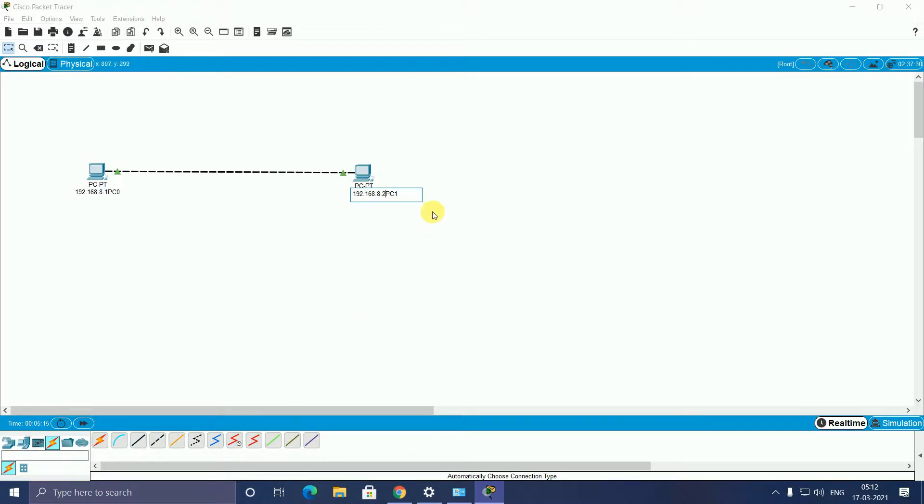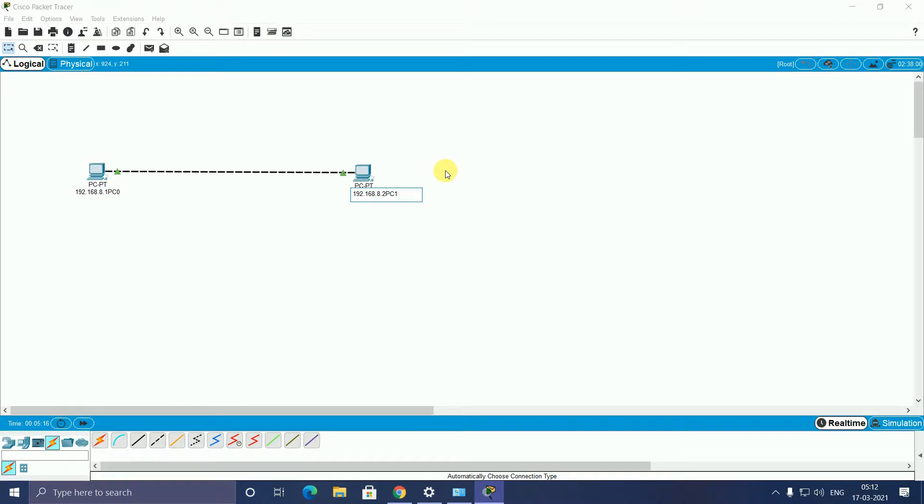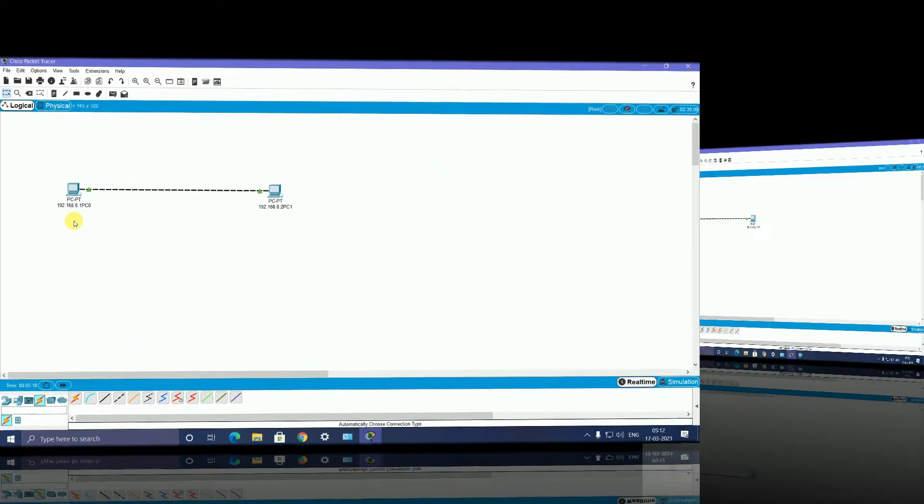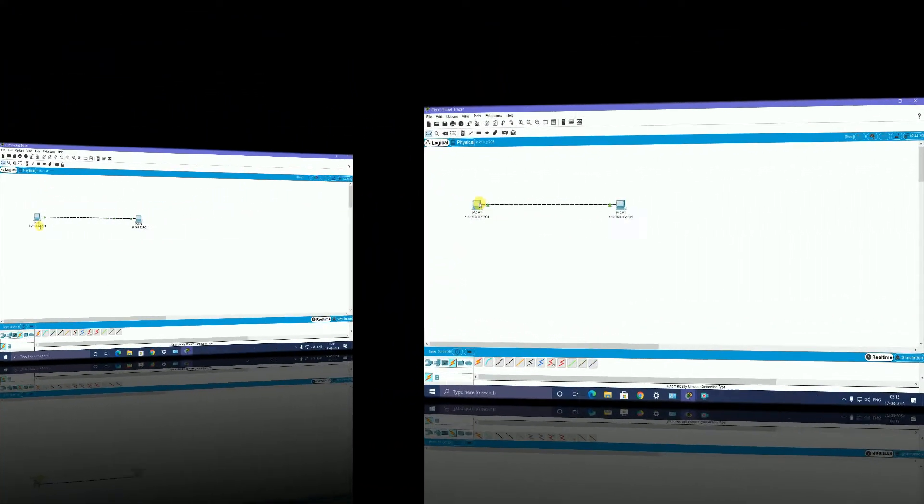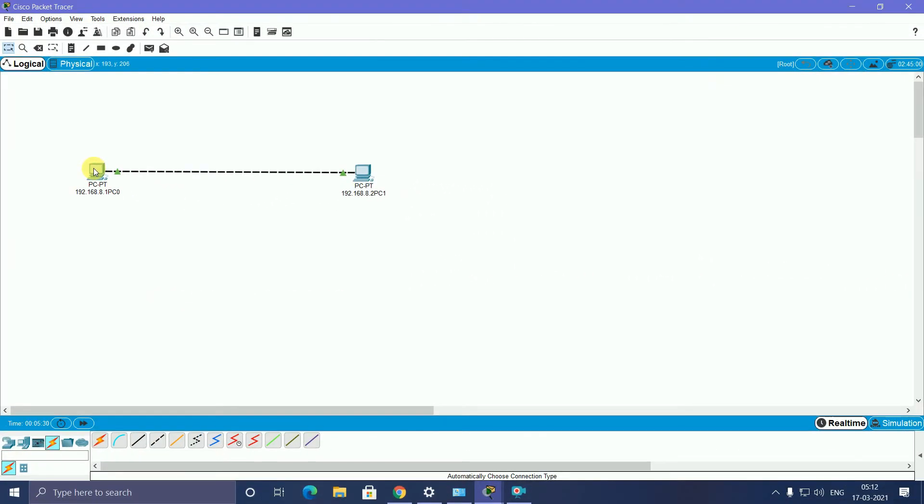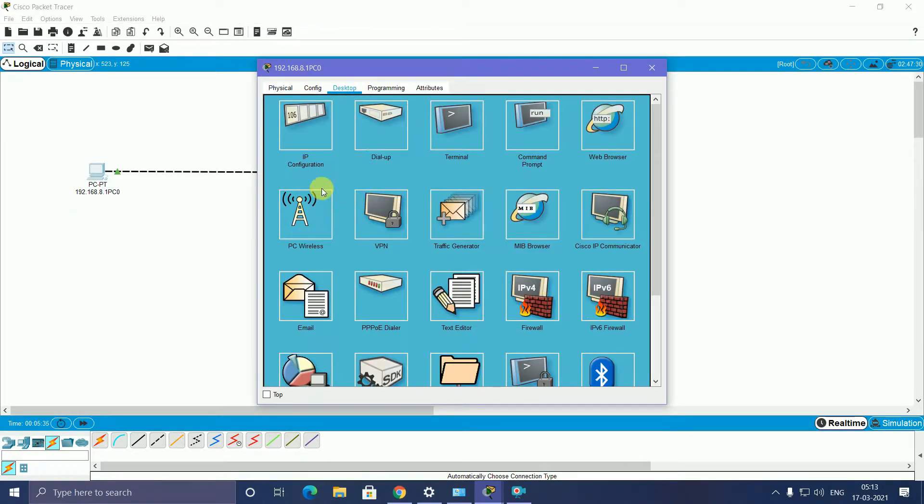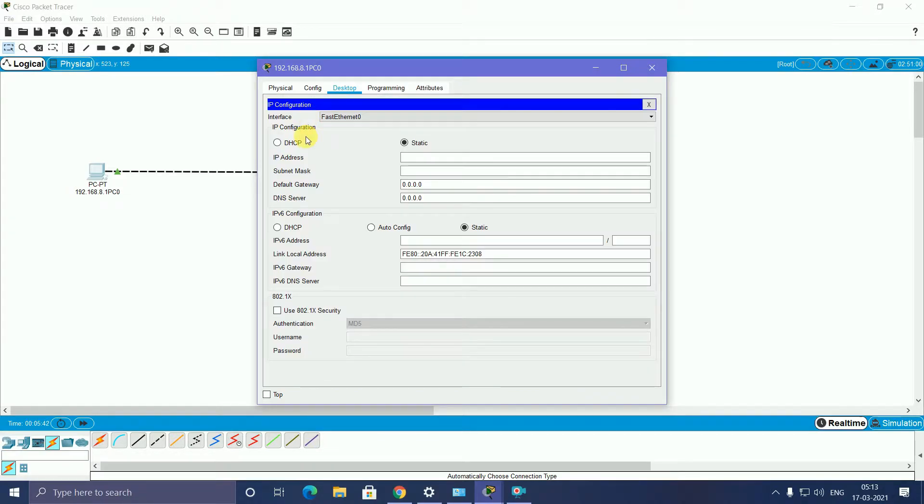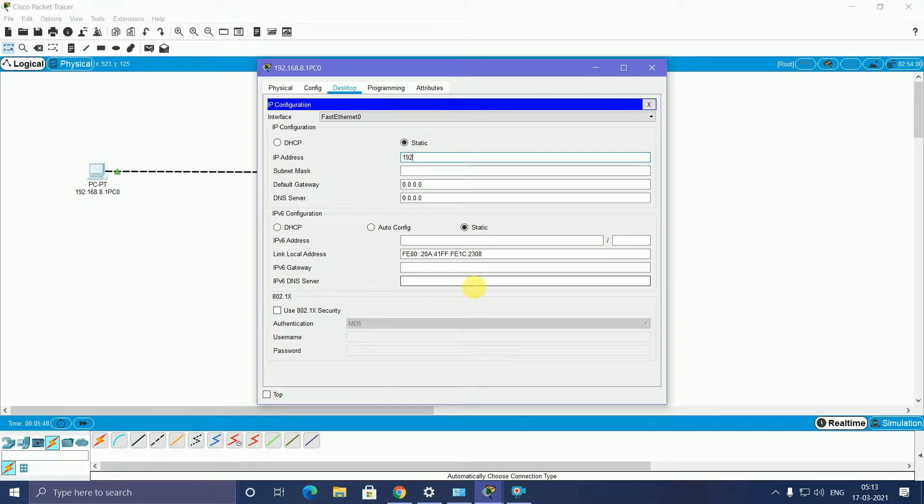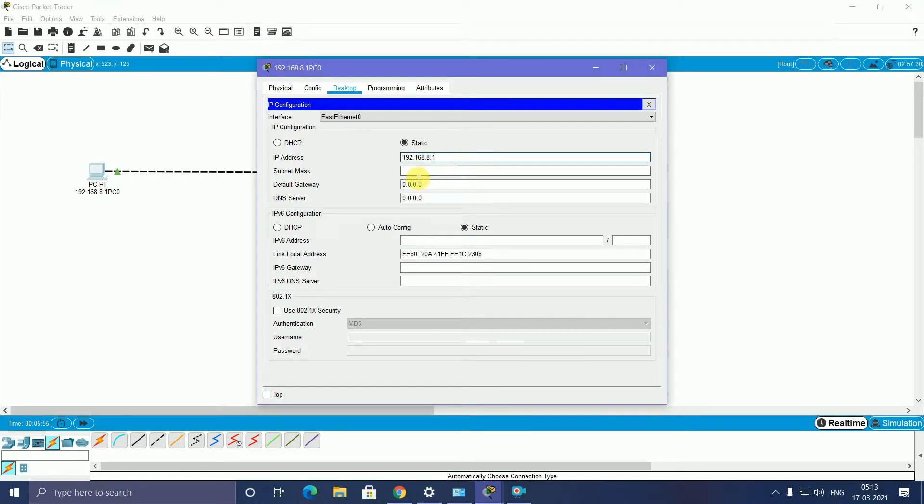Both PCs are given IP addresses. Now I will enter into this PC, click this PC logo, and open one pop-up window. Select Desktop. After that, another pop-up window opens. You select IP Configuration and click. Give this IP address manually, statically: 192.168.8.1.